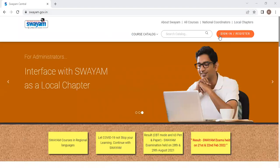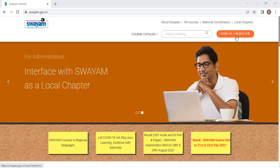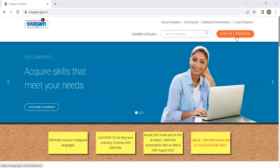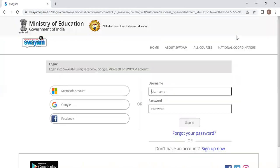In this, click on sign in or register. If you have already enrolled for a course, click on register, otherwise click on sign-in. When you click on this, automatically it will show you the options which are available.